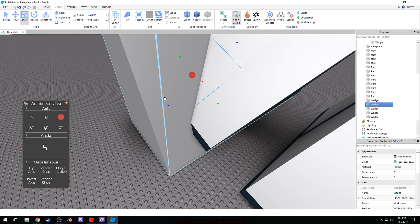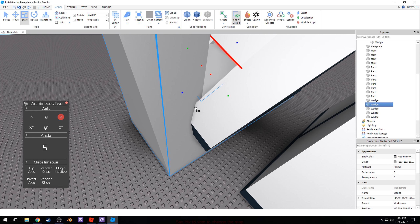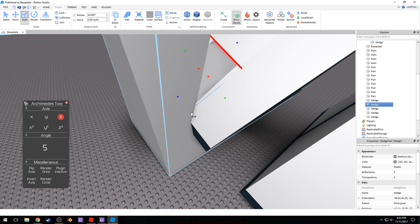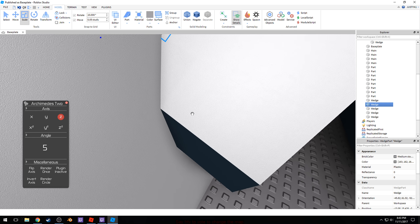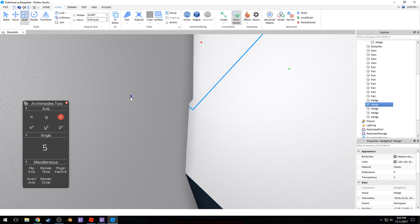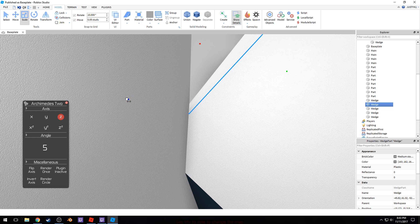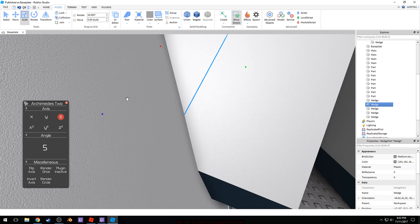Now I just need to drag this up. And this one you just have to eyeball and line it up towards like that.